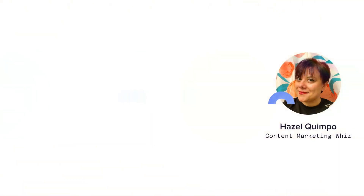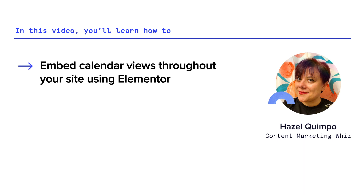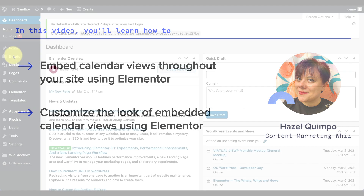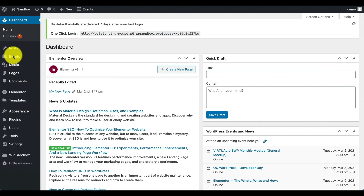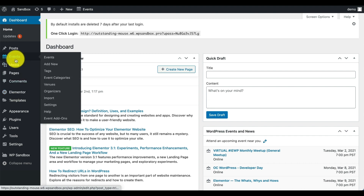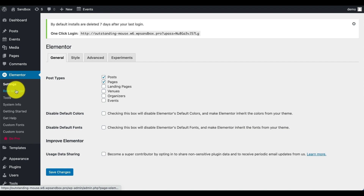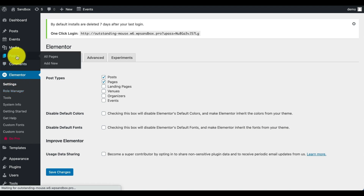Today we're going to talk about Events Calendar Pro and how it works with Elementor to add bits and pieces of your calendar anywhere on your site, all using the Elementor site builder. On this site we already have Events Calendar with some events created and all the info we need, and we also have Elementor. We have Events Calendar Pro and Elementor, the free version.